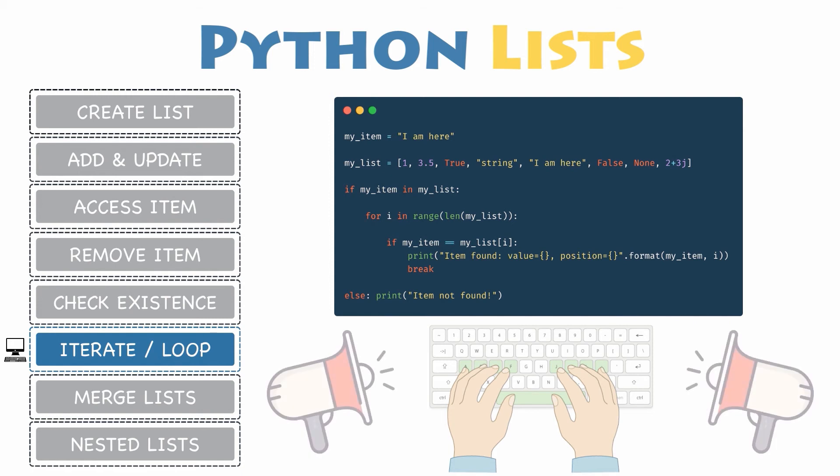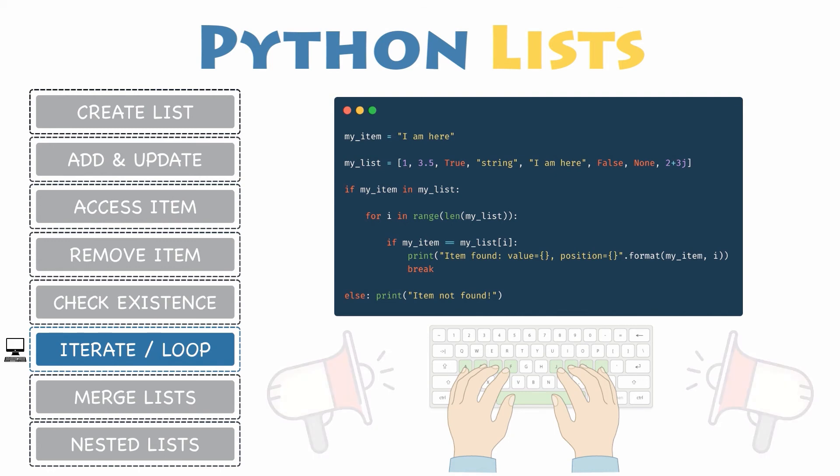Obviously, you could also assume that my item is present multiple times in my list. Consequently, it would print out a new message each time this item has been found and at a different position.